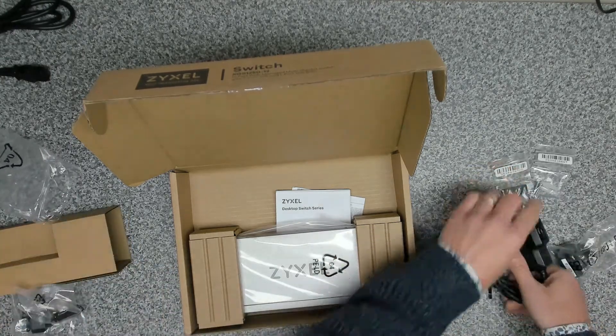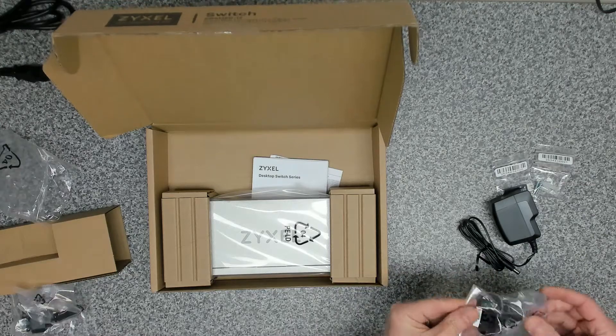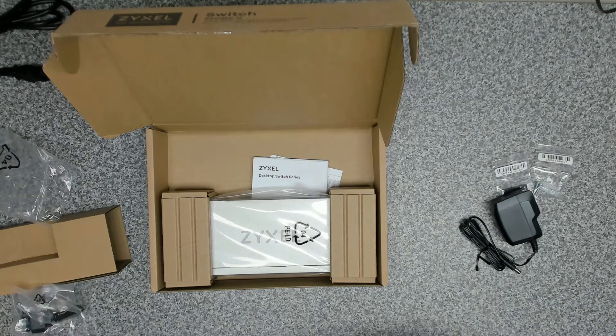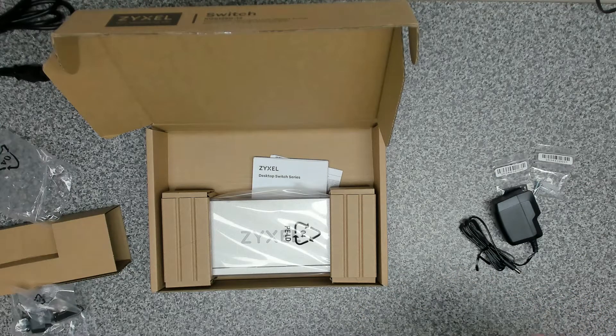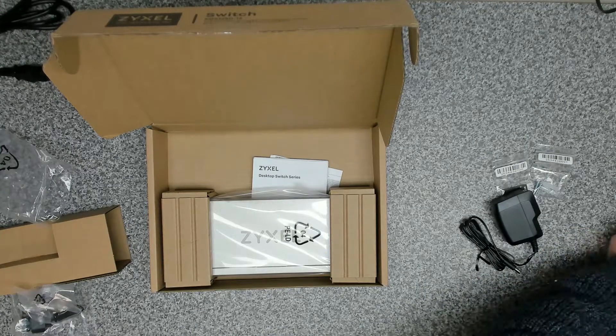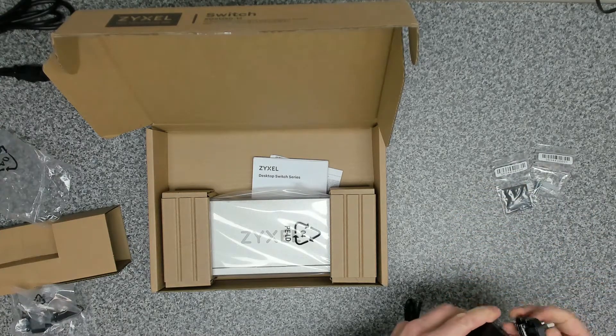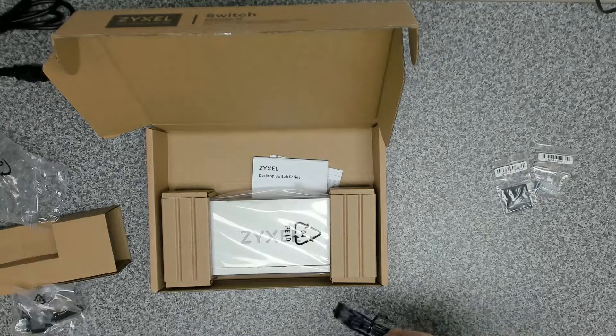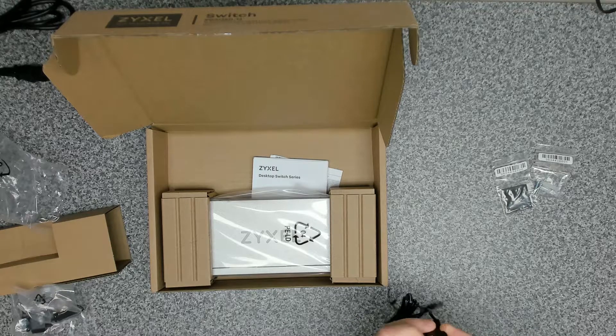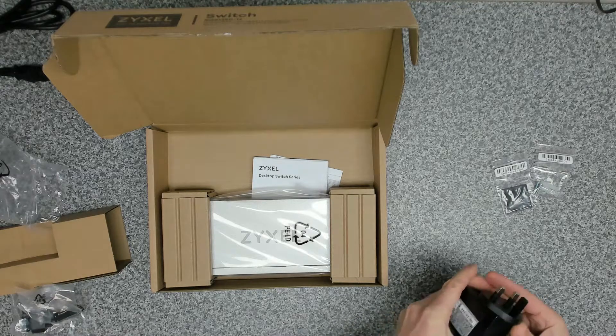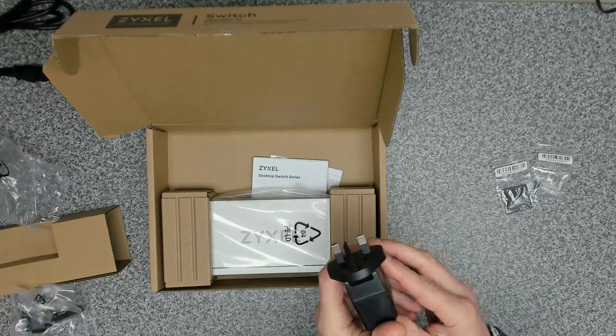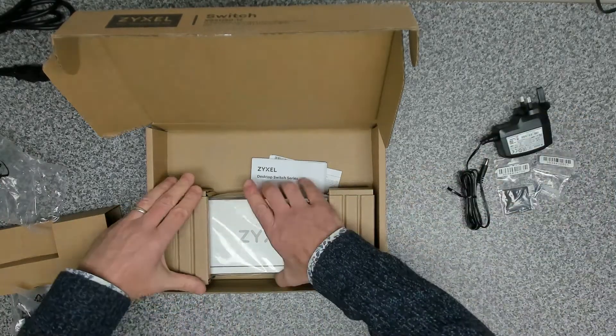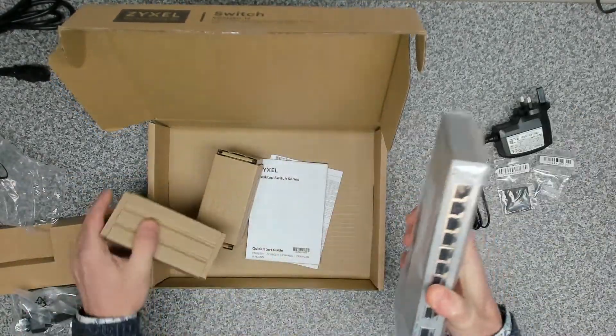Let's get the plug sorted out. I believe that we need to configure this device via a web interface so we'll do that in a minute. First thing is trying to work out how to get this plug in. There we go, it just slots in and clips in there. Let's have a look at the unit itself.